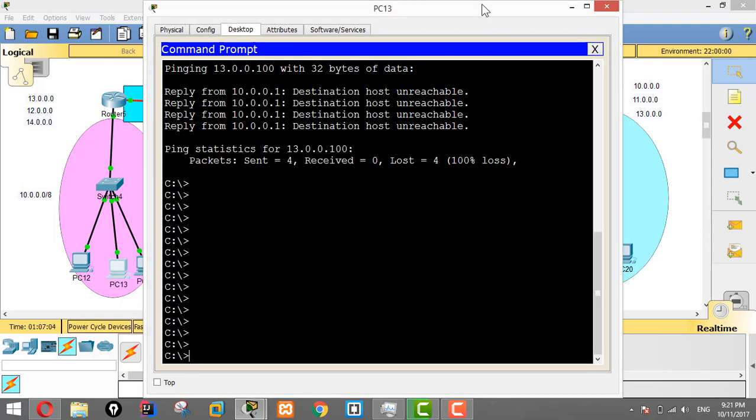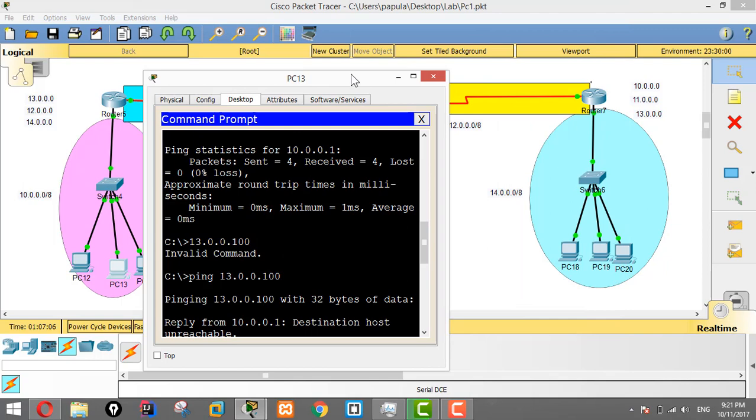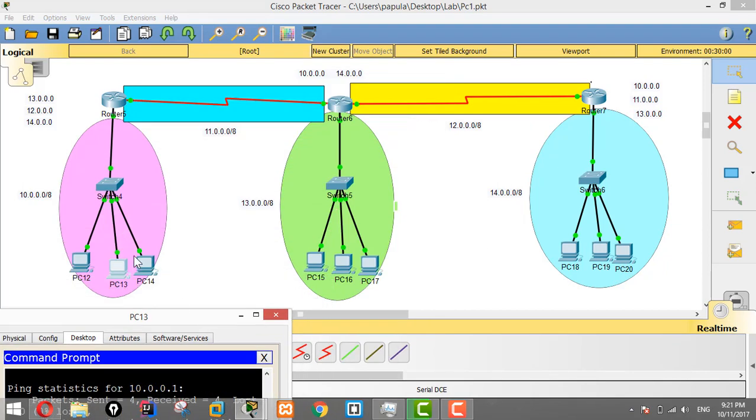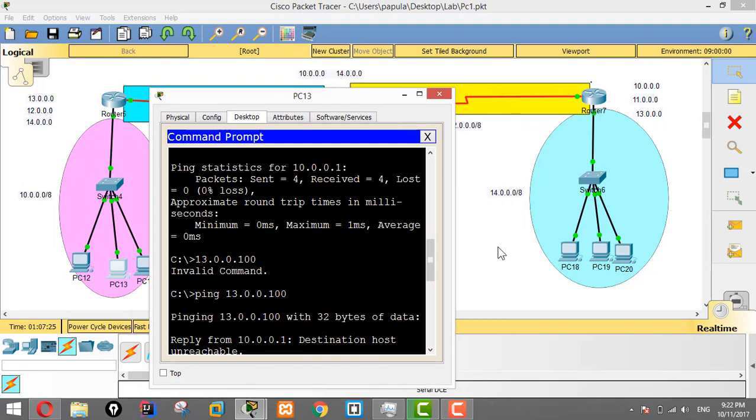The computer will also be ping so that we make the same 10.0.0.1. I will use 10.0.0.100.